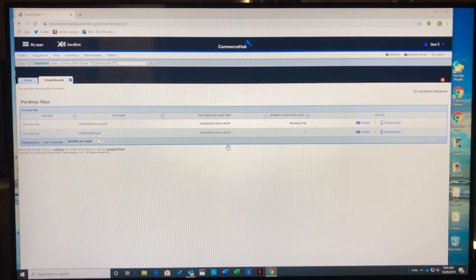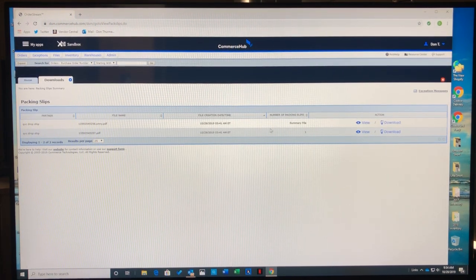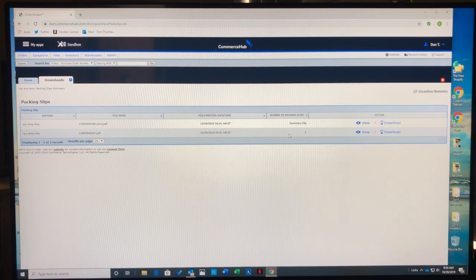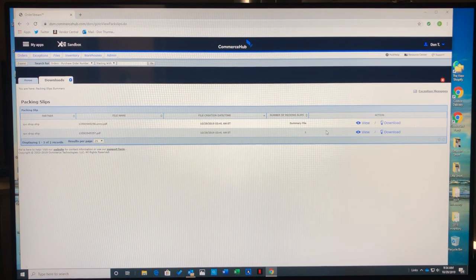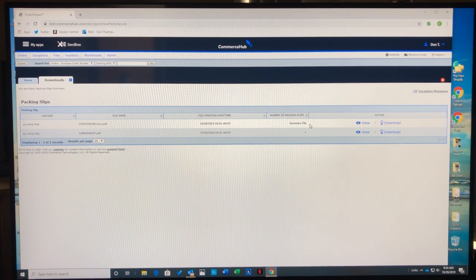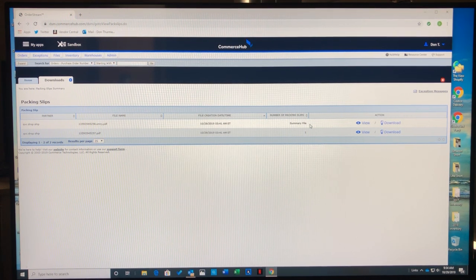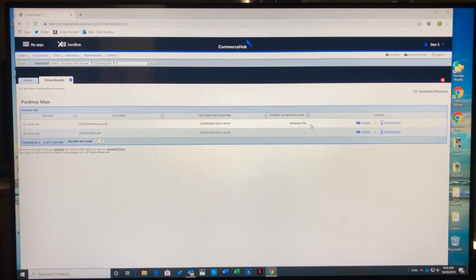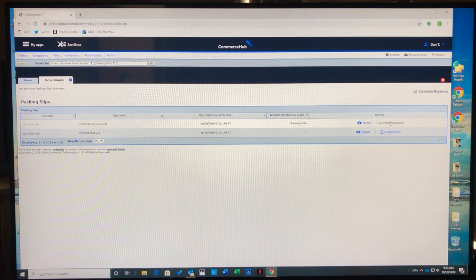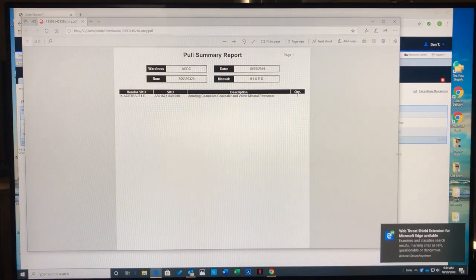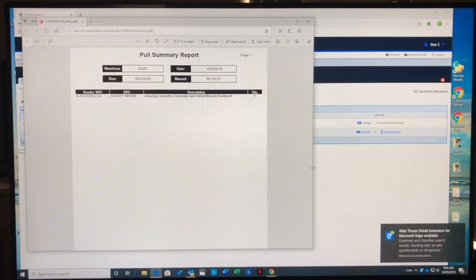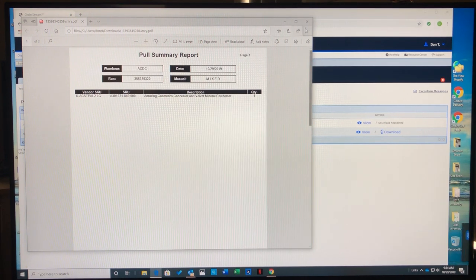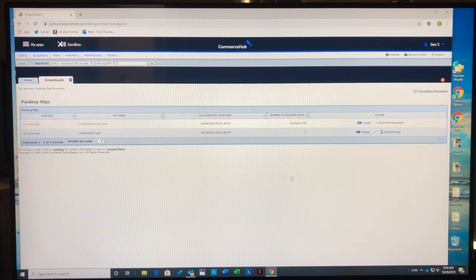When I click on the two files, it shows I have a summary file and an order file. The summary file is something QVC and Commerce Hub offers, but I don't use it. However, I do have to acknowledge that I opened it, so I'll open it and either move it to the side or close it.